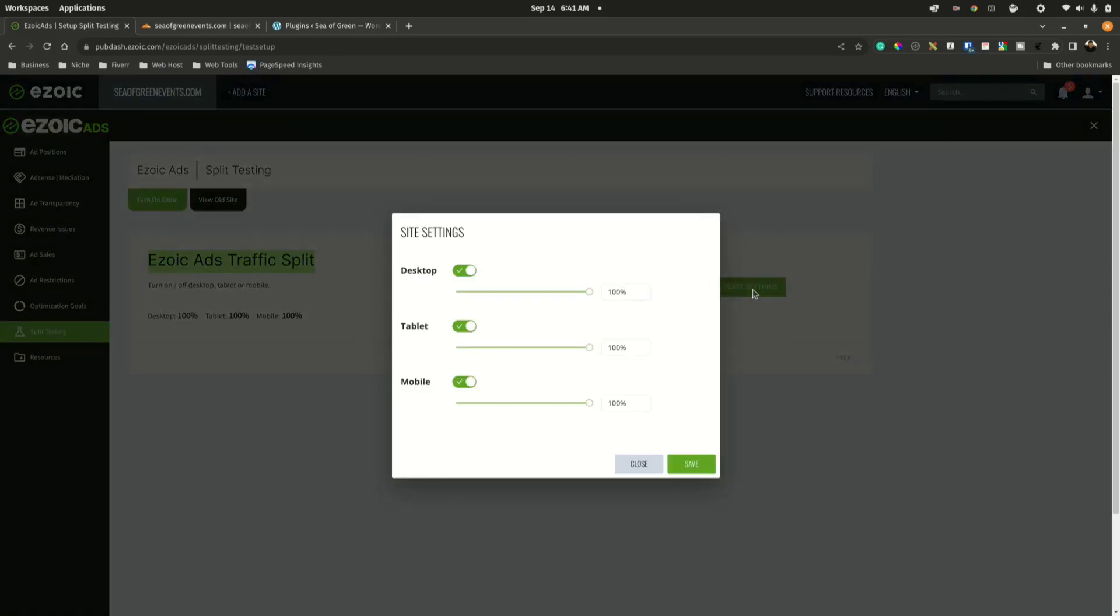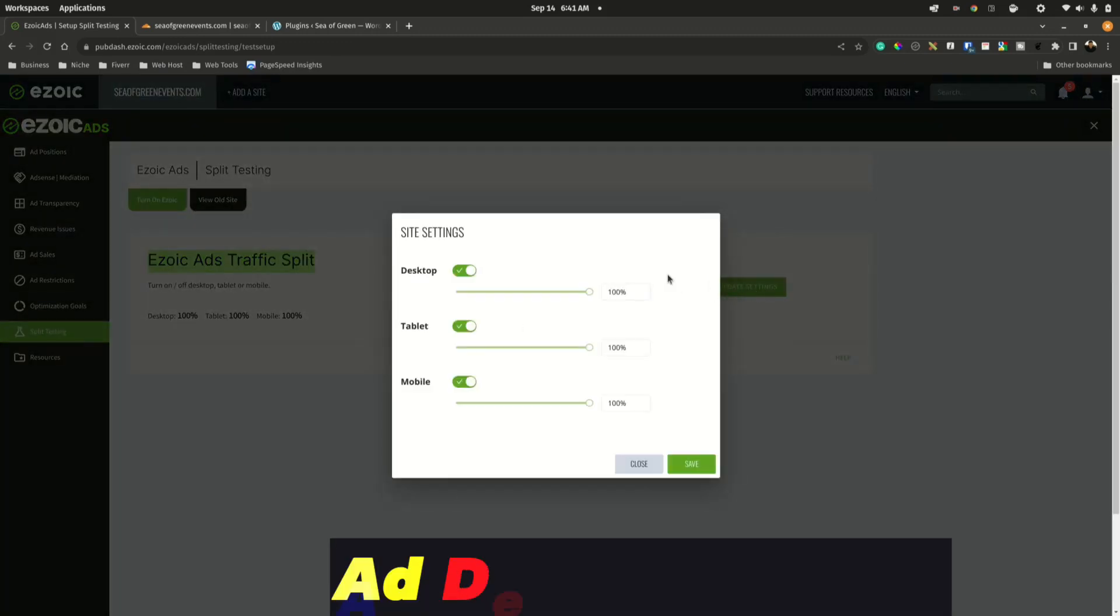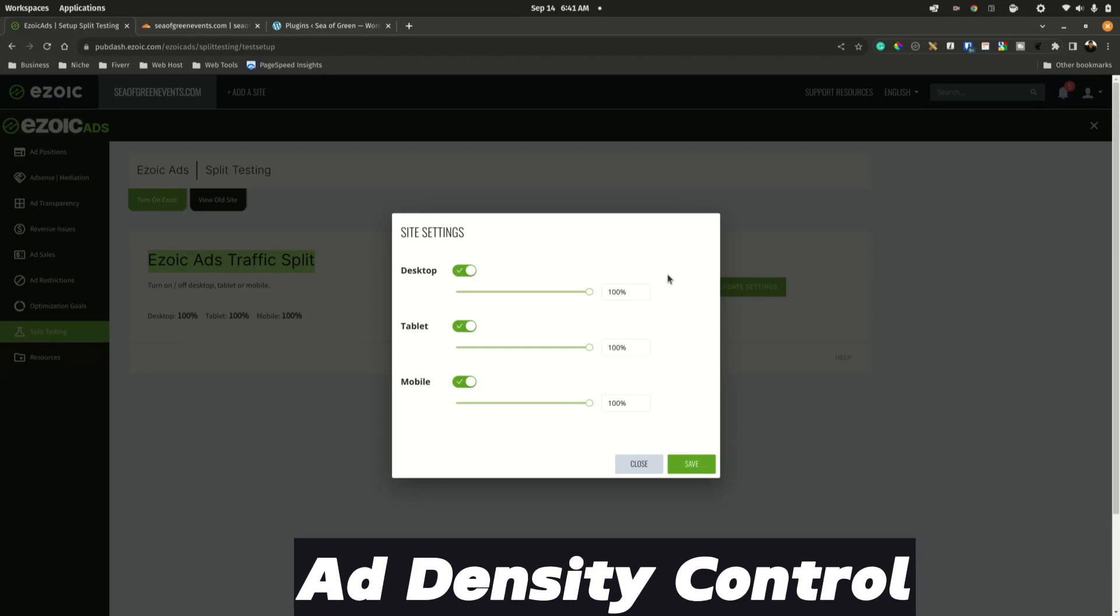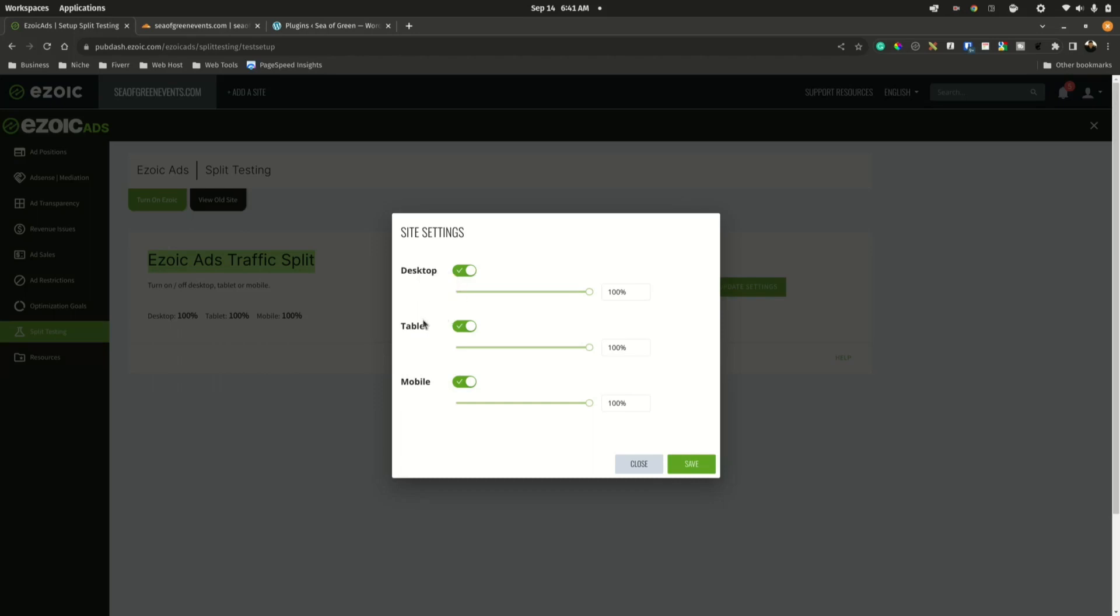We've got multiple options here. We can reduce the amount of ads displaying on desktop, and the same for tablet and mobile, or we can totally disable all ads on this particular device. This is a good method if you are not sure if you want to disable Ezoic or if you only want to disable ads to do a quick test.